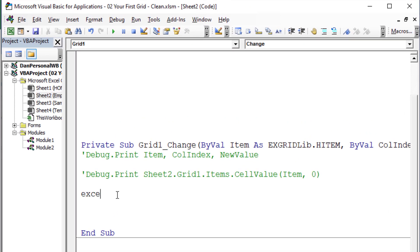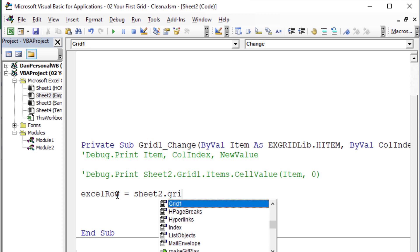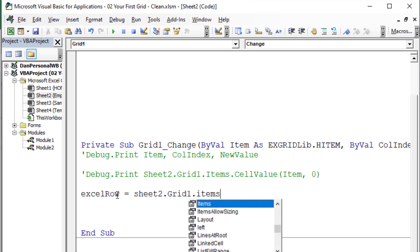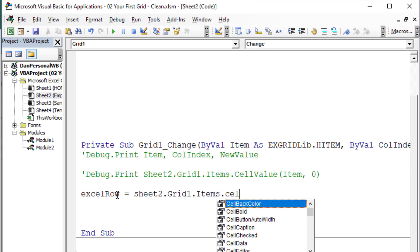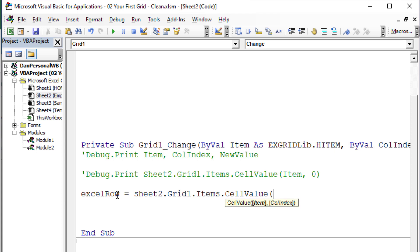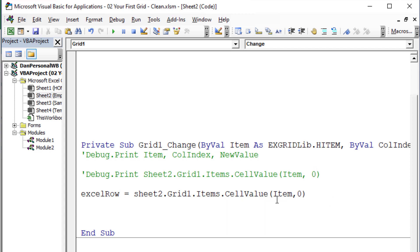So first of all we're going to say the Excel row variable. The Excel row is going to be equal to sheet2.grid1.items.cellValue. There's that cell value method again. And we're going to use the item which comes from the event. They feed us the row that we just changed automatically. And we're also going to need to know what column that we're going to use. In this case we're going to use column 0 just like we did a moment ago. That's going to give us the row number because it's always tucked away and hidden in column 0. So there's going to be the row number in Excel.